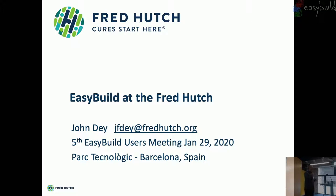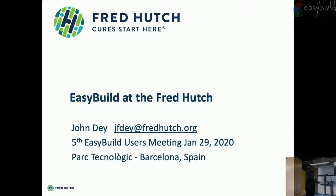Fred Hutch is a cancer research institute in Seattle. We also do HIV research. We're publicly funded, so we get most of our funding from the federal government. Maybe a little bit different model than what we see in Europe. We have about 300 PIs at the site. There's about 3,000 people on campus. We're also associated with the University of Washington, and we also have a Seattle Cancer Care Alliance, which is an actual clinical setting for patients.